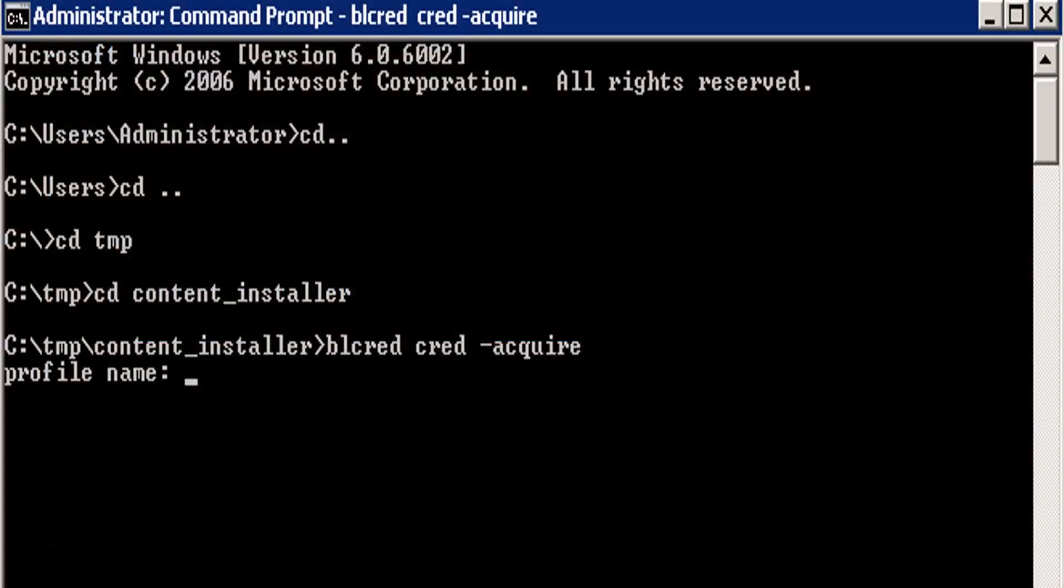Now on the BSA application server, open the command prompt and navigate to the path where you have extracted the content_installer.zip folder. Here I have extracted the zip folder in the ctamp content installer.